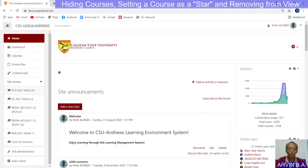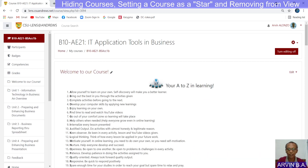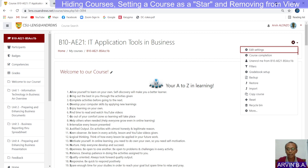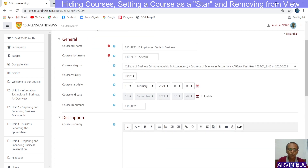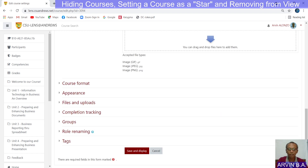So first, click the course that you would like to hide. Click on the action menu. Select edit settings. And then under edit course settings, you have the course visibility option here. Select hide, and then save and display.